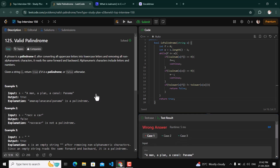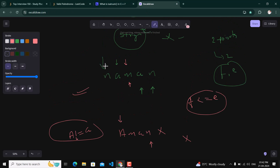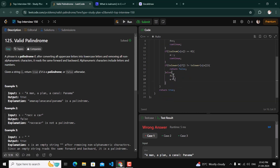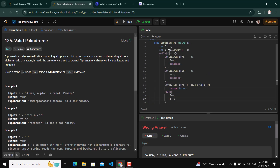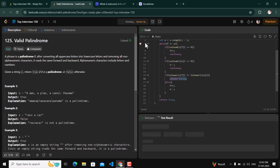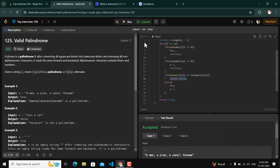Something went wrong — we had not written the increment and decrement of our pointers when characters match. As discussed with 'naman', if two values are equal we increment the front pointer and decrement the back pointer. So in the else block, we add f++ and e--. If they are not equal, we return false; if they are equal, we move both pointers. After fixing this, the solution is accepted.